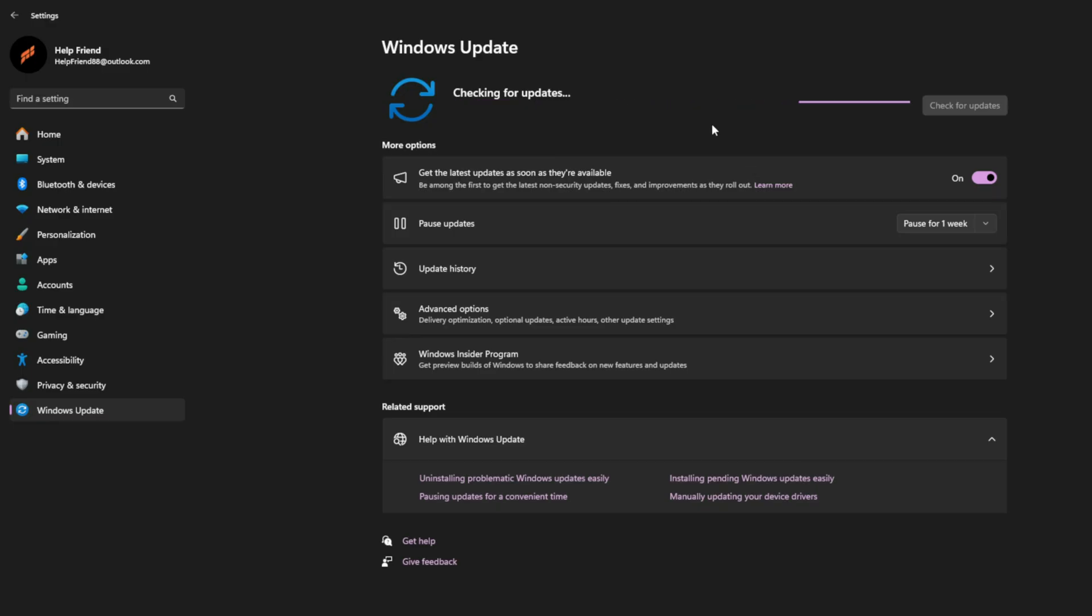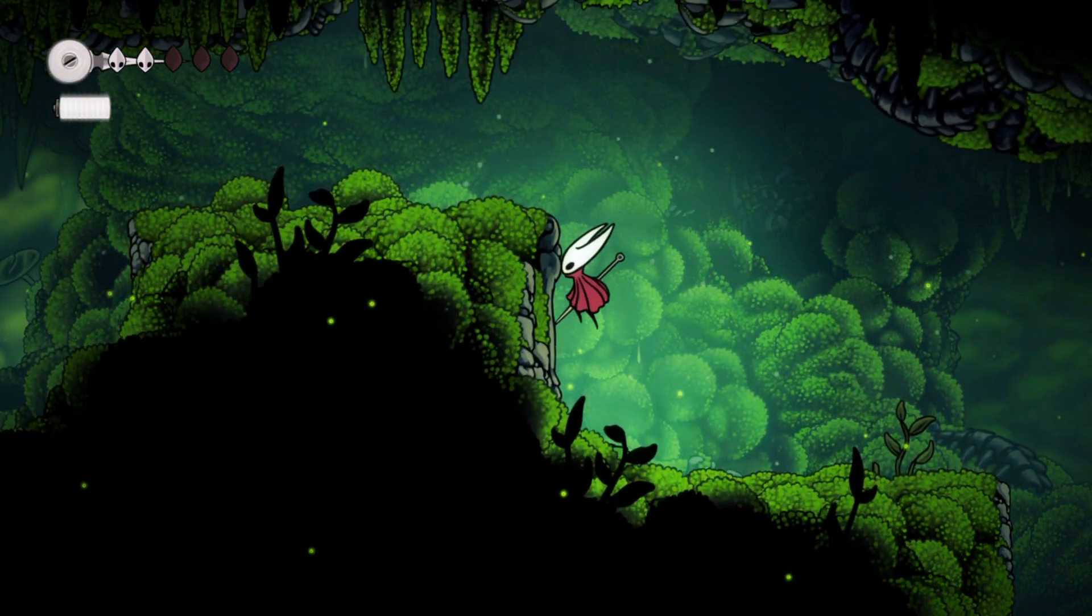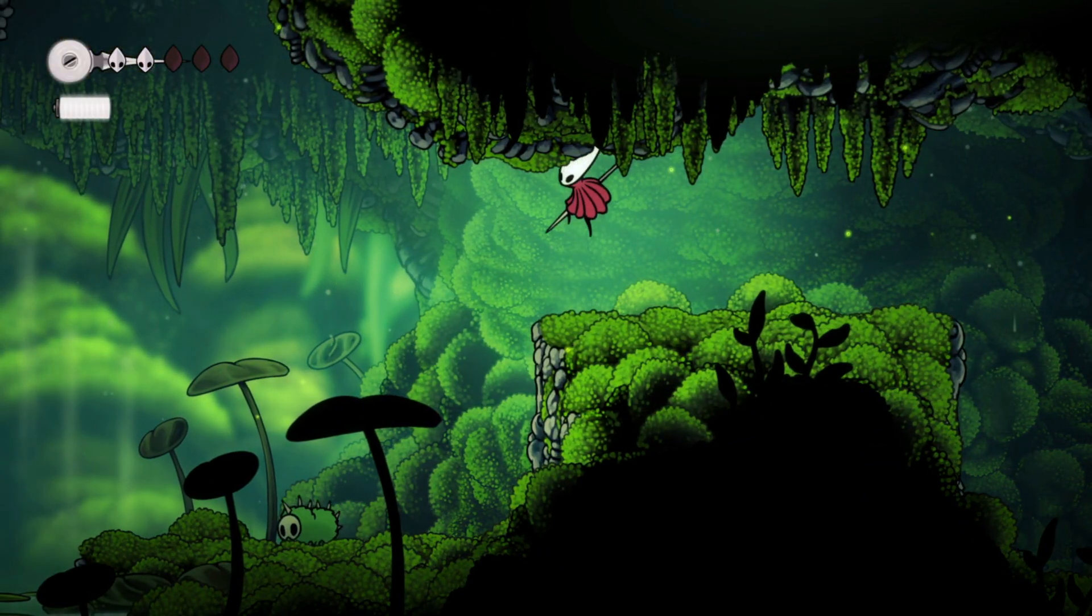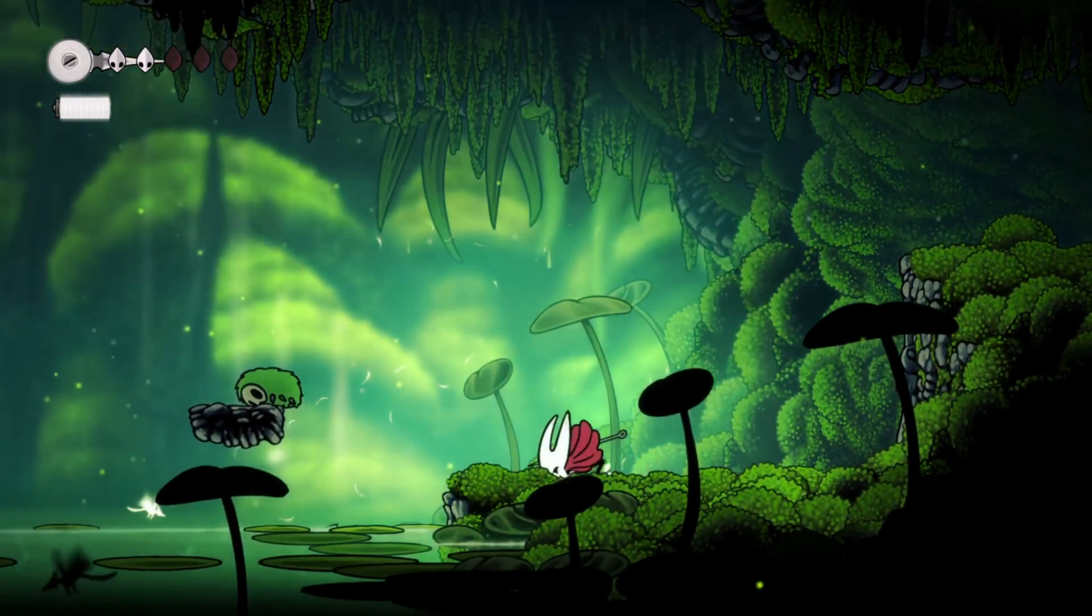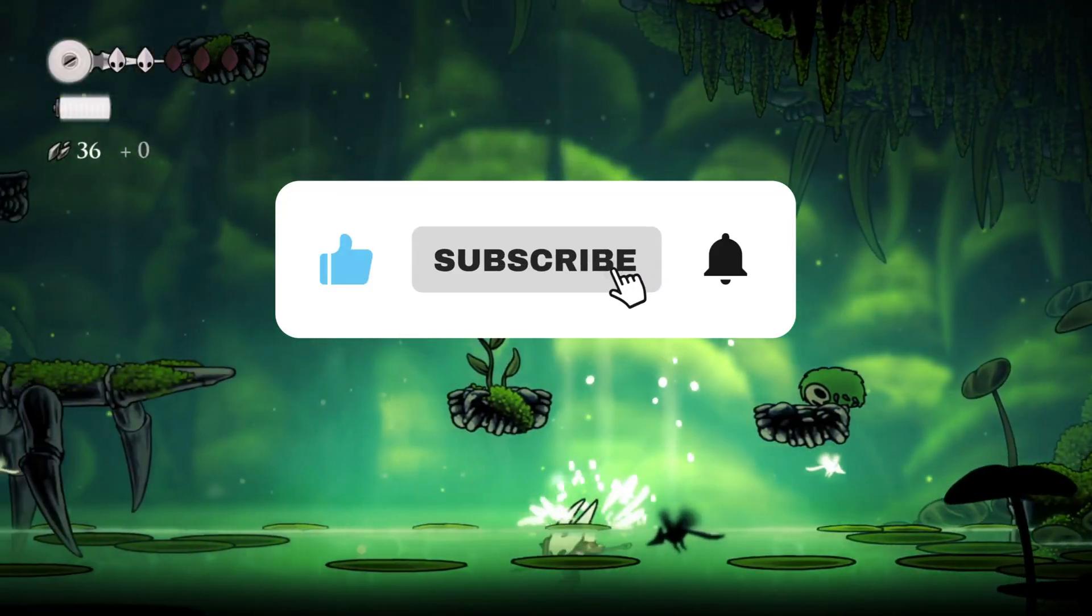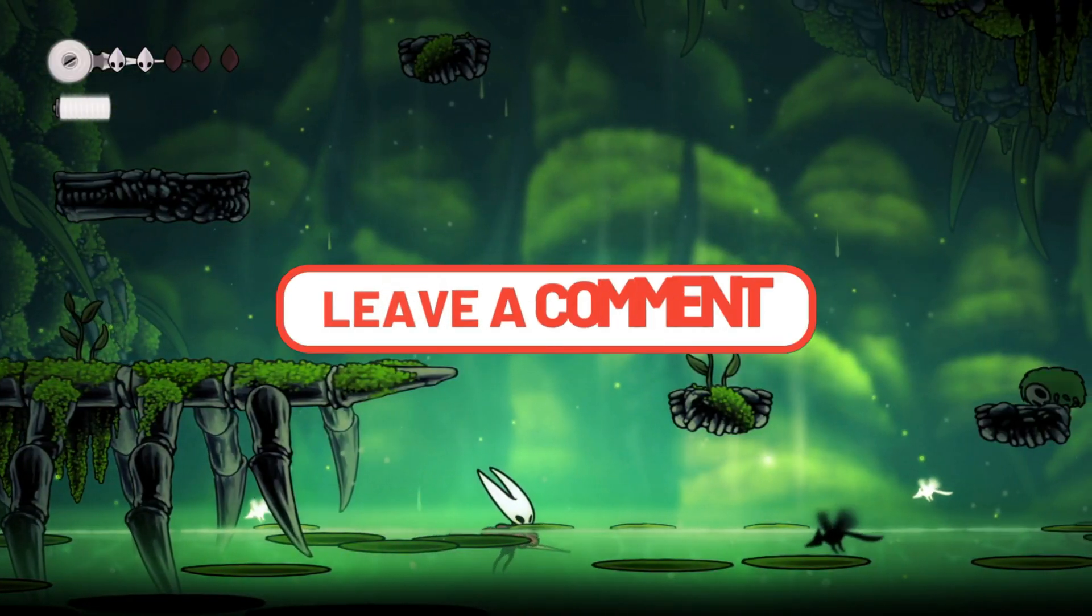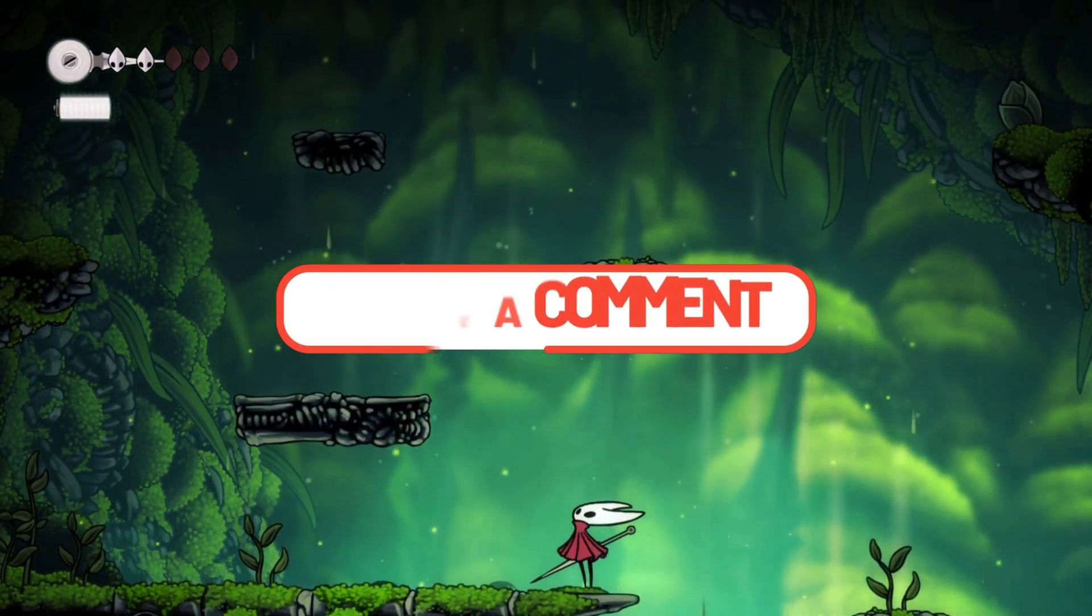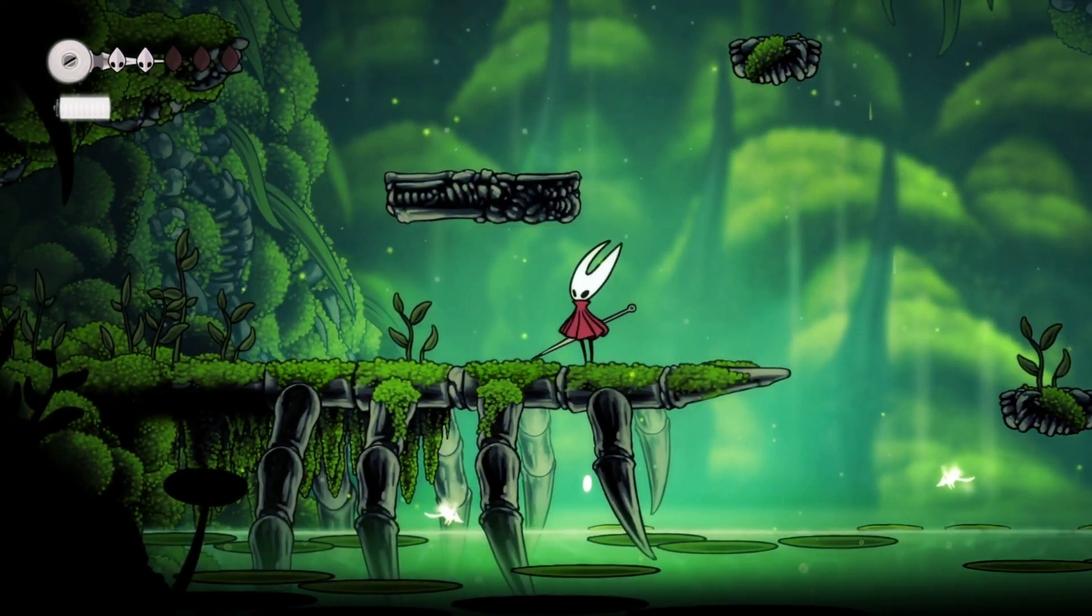And there you have it, a complete guide to fixing controller bugs and input issues in Hollow Knight Silksong. By now, your controller should be fully responsive and ready to take on every challenge in the game. If this helped, make sure to hit like and subscribe for more real fix guides that go beyond the obvious settings. And let me know in the comments, what controller are you using? And did this fix finally make platforming feel right for you? Thanks for watching, and I'll see you in the next one.